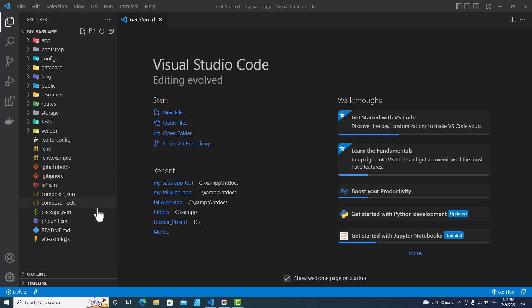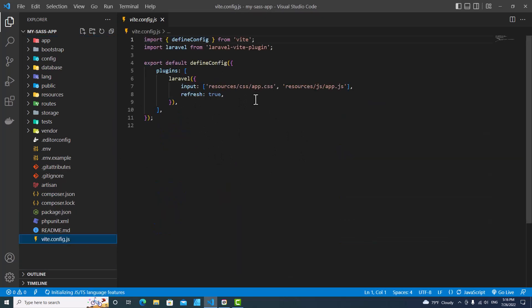Actually, Laravel 9 comes with Vite directly. You will see Vite over here. It supports Vite directly instead of Mix.